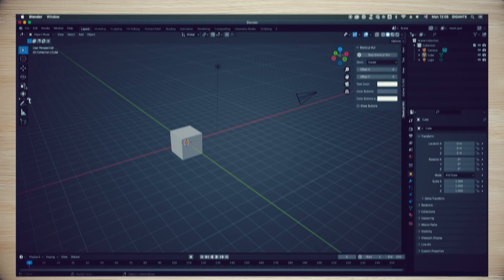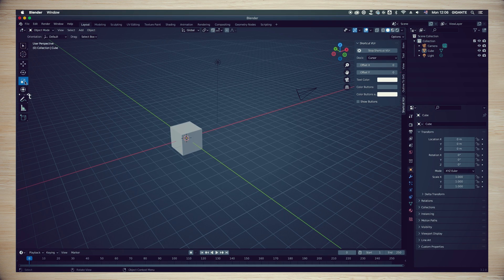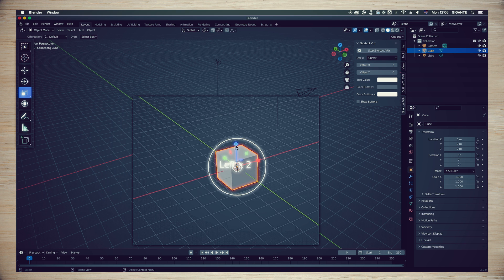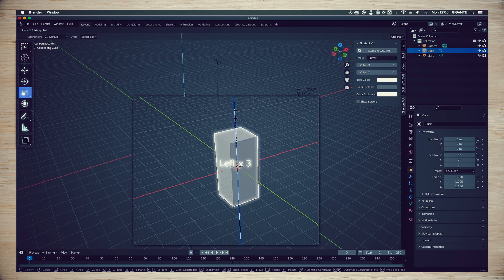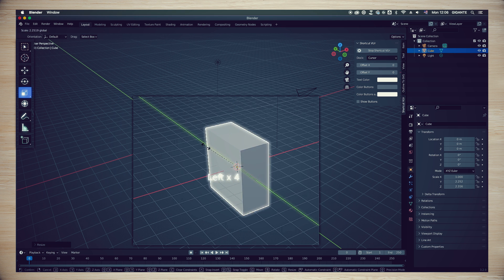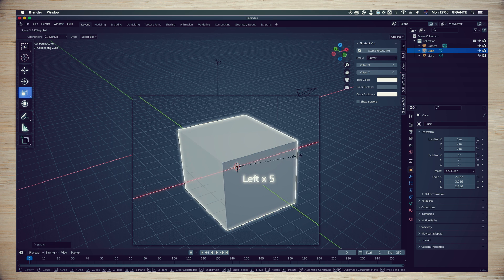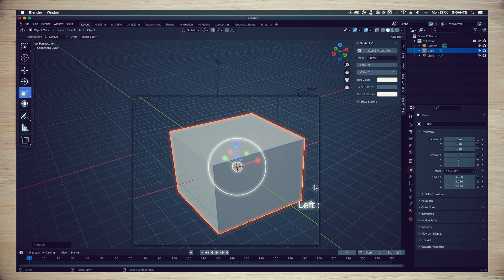We are almost finished with the basic controls. Changing the scale of an object is a job for the scale tool. In a similar fashion, we can scale in the blue or Z axis, green or Y axis, or red X axis.